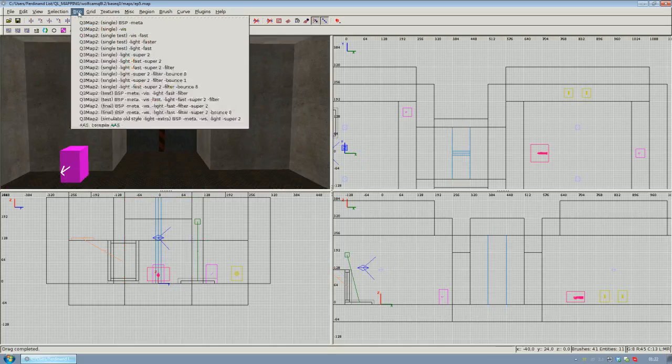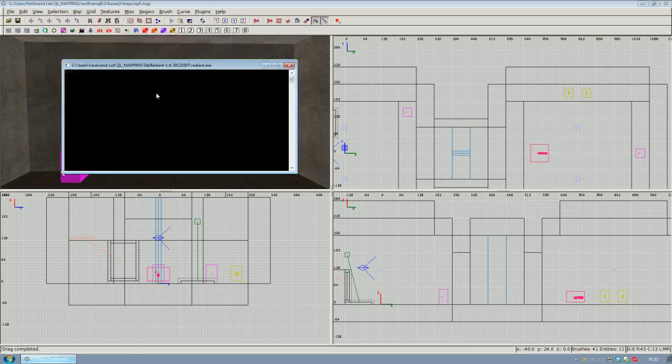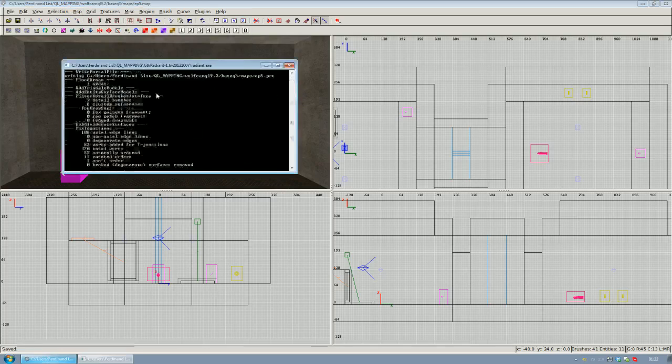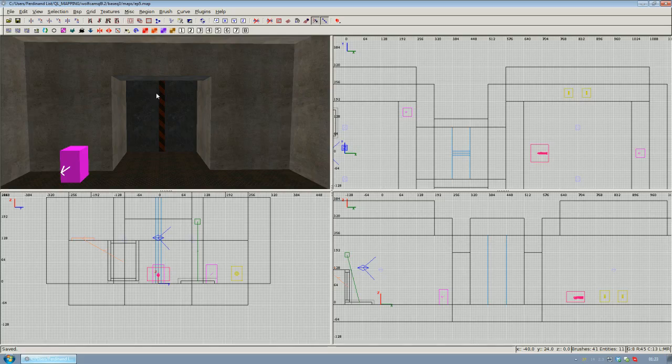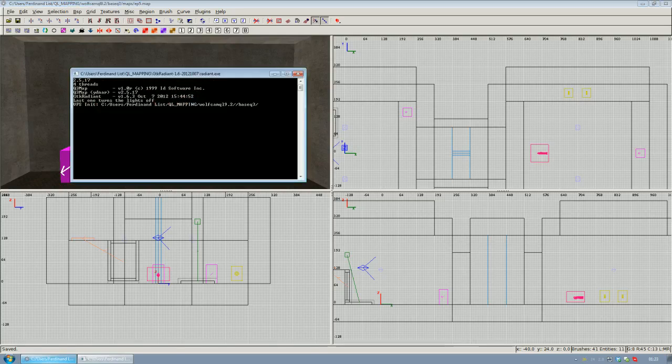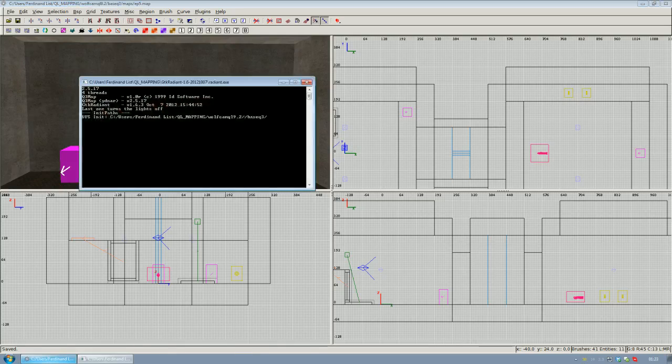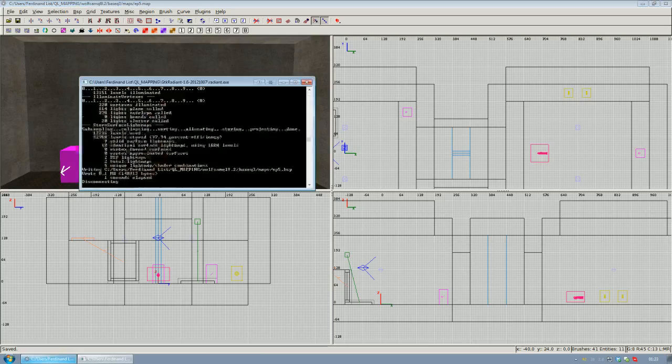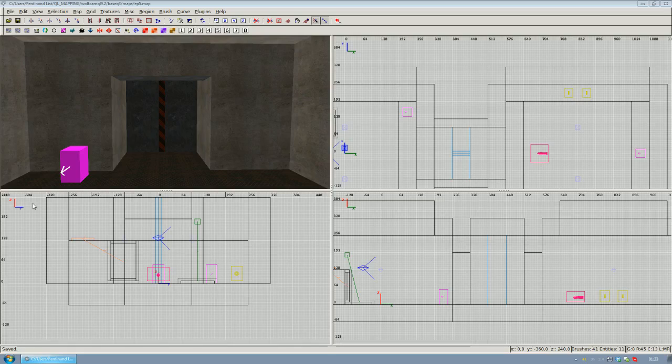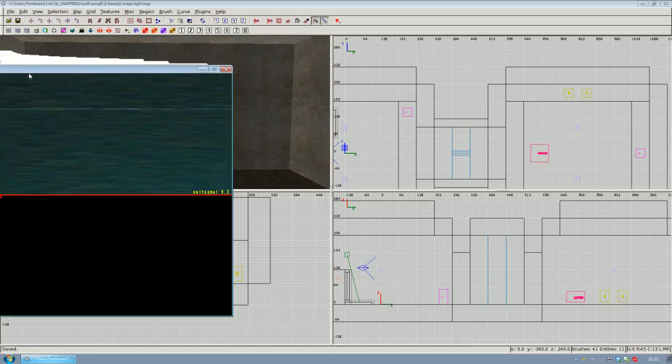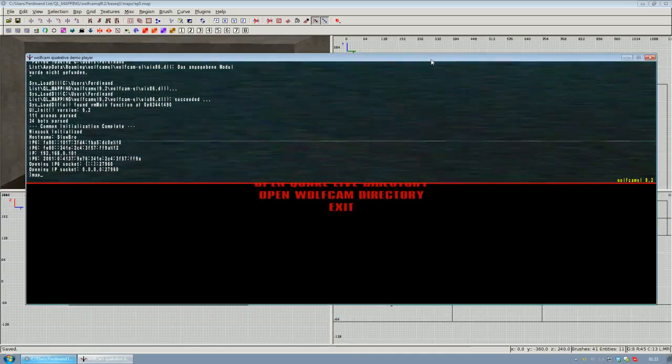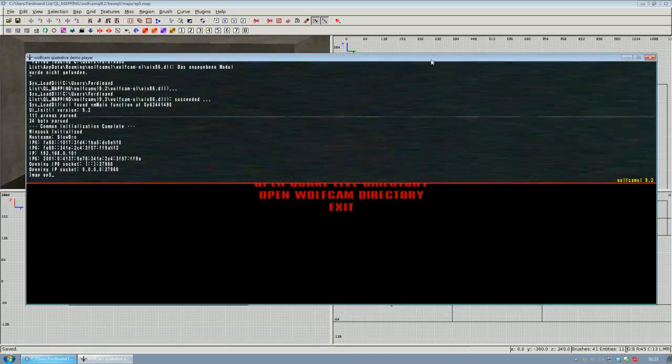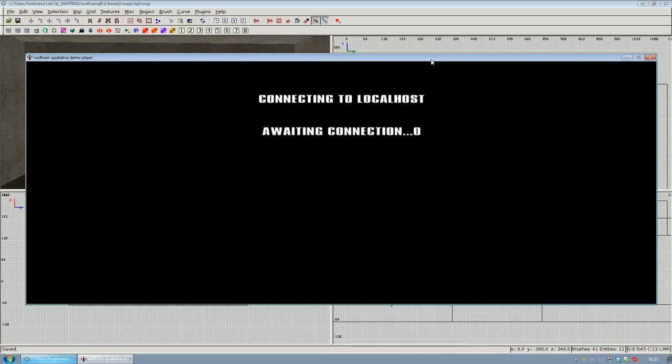Go to the BSP menu to compile the map after you've saved it and select the first test option to compile the map. Once you're done with compiling, you can start Call of Duty to check out the map. I'm bringing up the console and then the map, bp5, to load up the map.